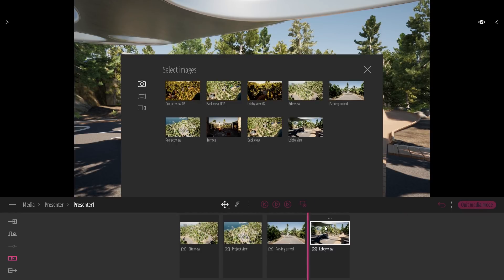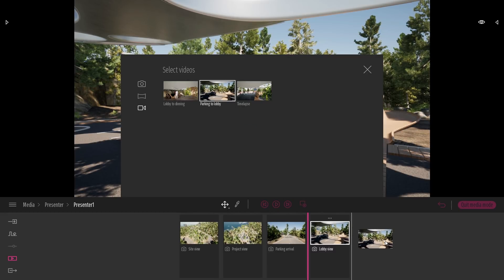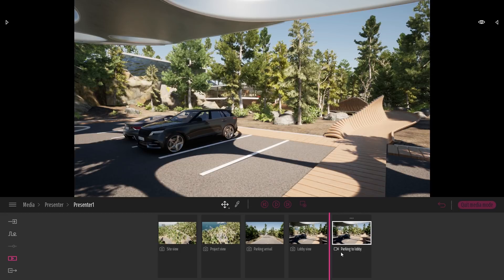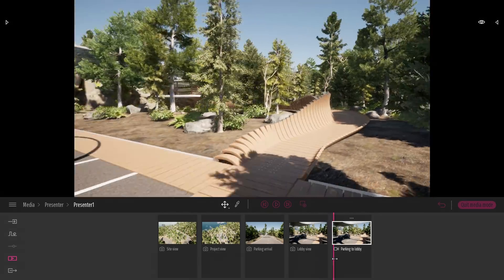So after this lobby view I've created a video that will guide the user — that will guide my clients from the parking to the lobby. So this is the video over here: parking to lobby. I'm just going to place this video over here. As you can see here you have a small icon that tells you what kind of media this is — so this is an image, it won't be moving, but this is a video.